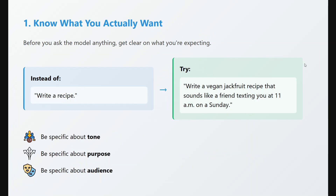The first step of context engineering is to know what you actually want. Bring it into your head clearly. Instead of giving the prompt 'write a recipe,' you can say 'write a vegan jackfruit recipe that sounds like a friend texting you at 11 AM on a Sunday.' This adds more information and more context, which results in a better answer. Be specific about the tone, the purpose, and the audience — this is the first step of engineering your context.